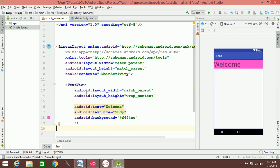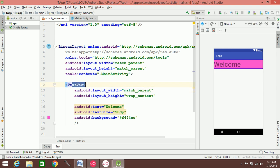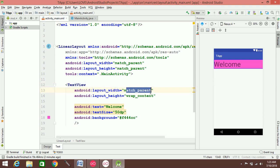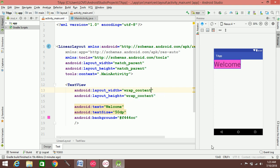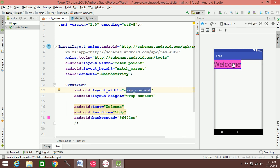The layout_width of the TextView can be match_parent. If match_parent is not what you want, use wrap_content instead. Wrap_content wraps around the content. You can also set the background.